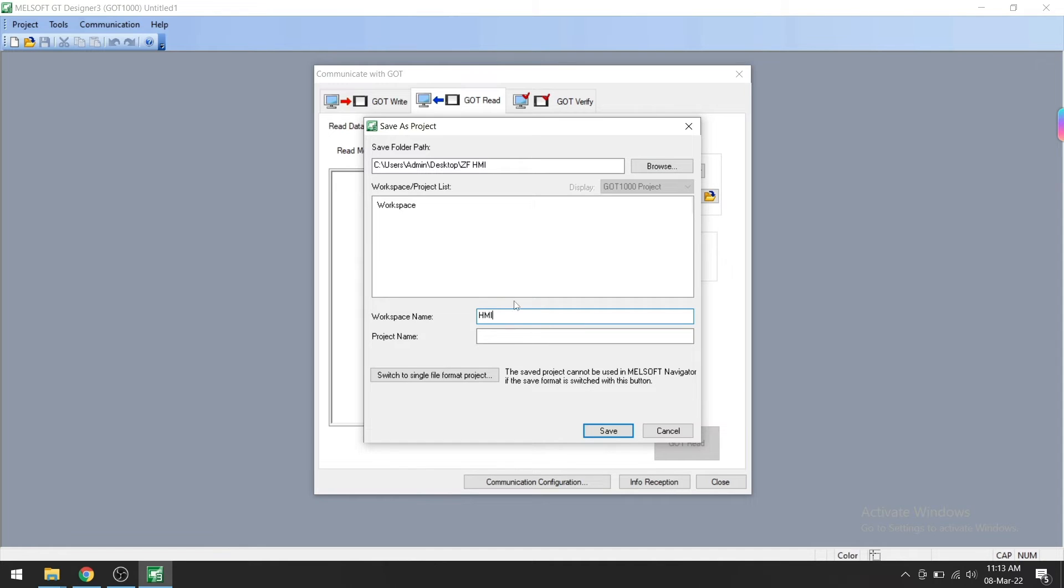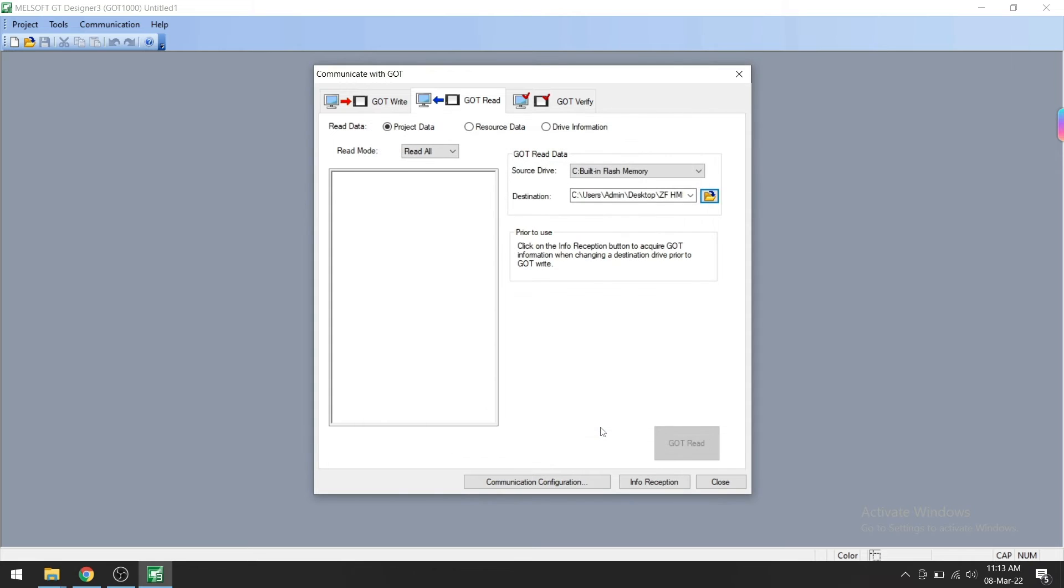We'll give the workspace name and project name here, and then we can save the program. Now you can see the GOT Read button is still not enabled, so first of all we need to...